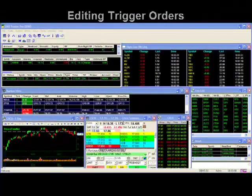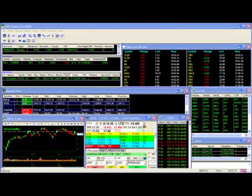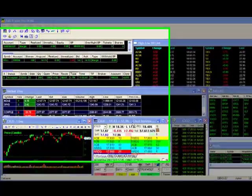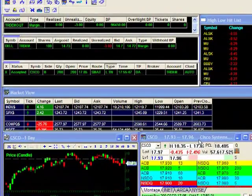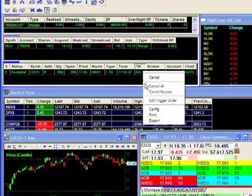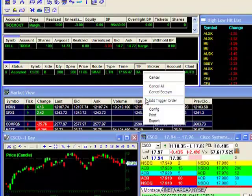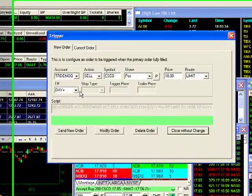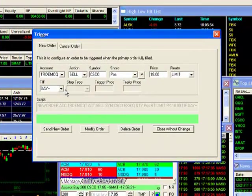Editing trigger orders. To edit your trigger order you would simply right-click on the open order and select edit trigger order. The trigger setup window will appear allowing you to make modifications.